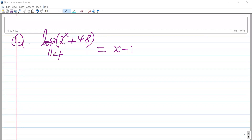Hello, dear viewers. Today we're going to learn about solving logarithmic equations. Here we have one question, which reads as: log base 4 of (2^x + 48) is equal to x minus 1.